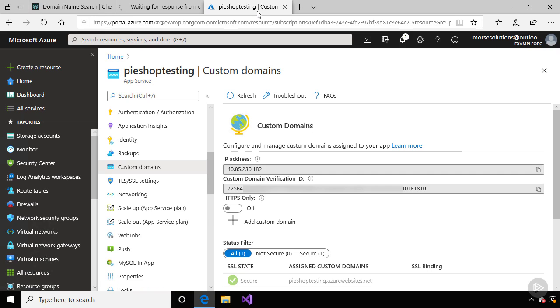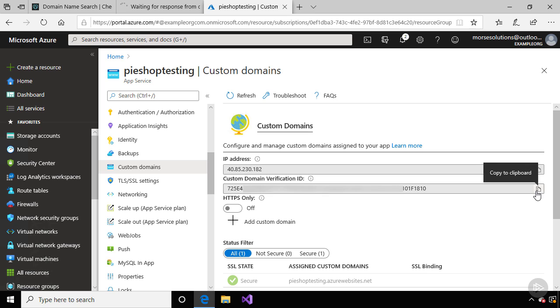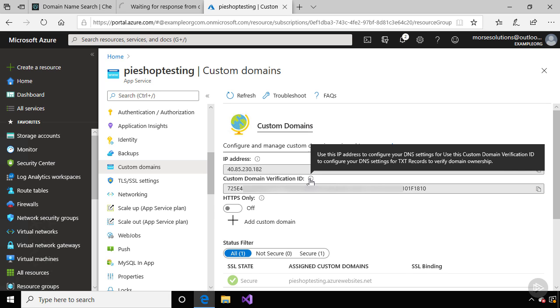Now let's go back to the Azure app service. Now Azure is a little different than GoDaddy. We need to create another record in our DNS provider in order for Azure to verify that we actually own this domain. You need to copy this verification ID, and if I hover over the information icon, you can see it says we need to create a TXT record.